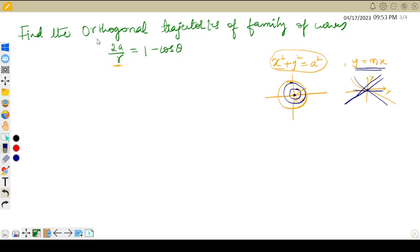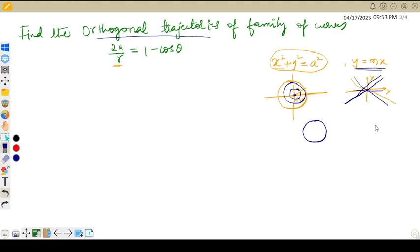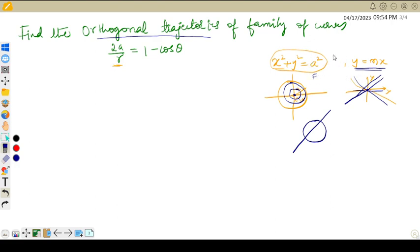Now let's come back to: what is orthogonal trajectory? I will take one member from each family — for example, a equals 1 gives one member of the circle family, and m equals 1 gives one member of the line family. The definition of orthogonal trajectory is: if each member of one family intersects orthogonally with every member of the other family, then we say that these two families are orthogonal trajectories of each other.